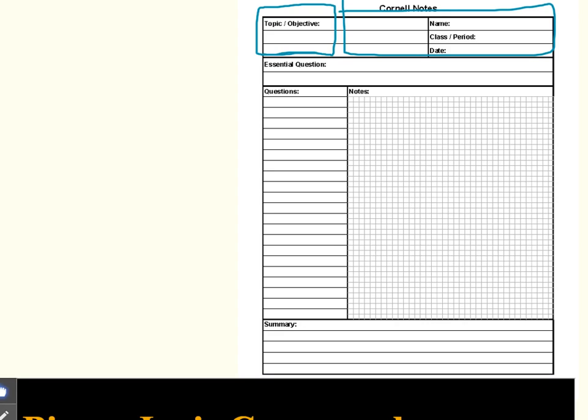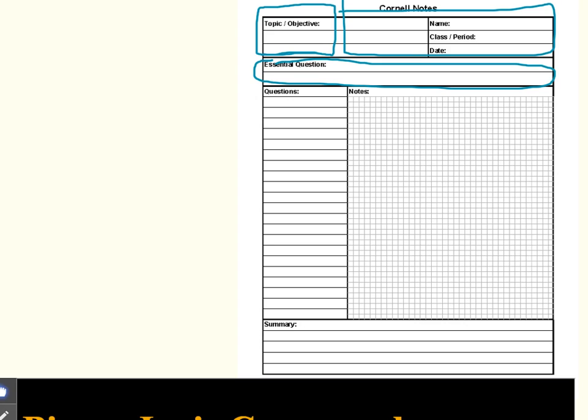Our Cornell notes sheet does not have this particular box, essential question. You could certainly add in any objective or standard that we're covering in class that the notes are specific to. But when you're filling in your notes paper, you won't see that particular box. The format that I have on my computer don't include that part. So I just didn't want you to wonder what yours was missing.